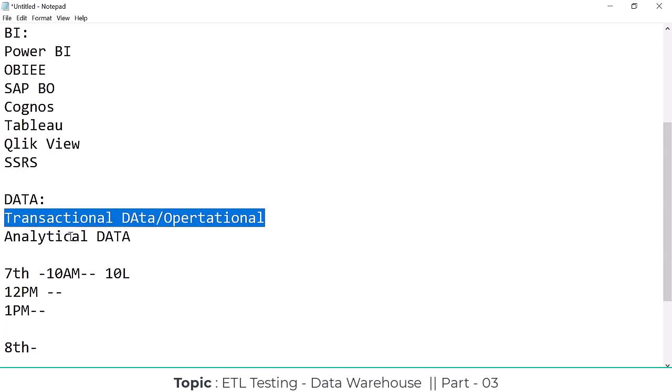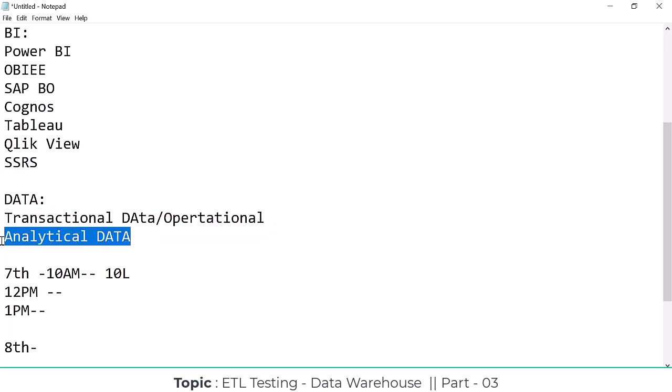Based on this transactional data, the analytical data is derived. From the transactional data they derive the analytical data and then analyze it.